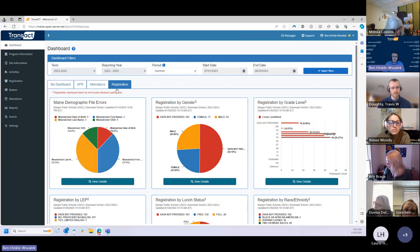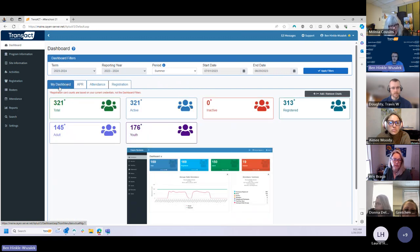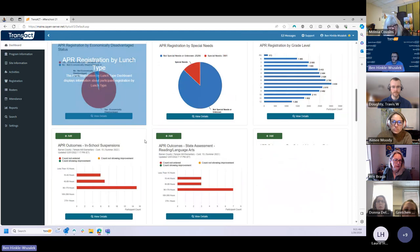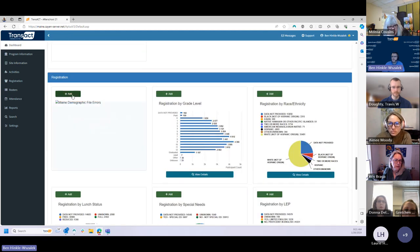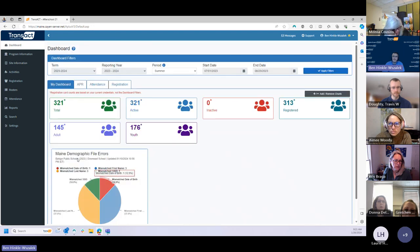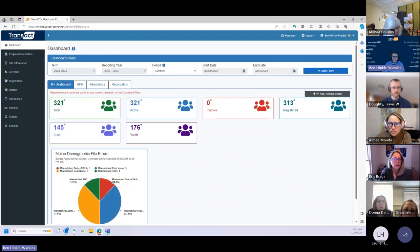If you want to make that dashboard more visible — right now it'll be somewhat hidden over on the Registration tab — from the My Dashboard tab, which is your default dashboard when you log in, you can click Add/Remove Charts on the right. If you scroll all the way down toward the bottom to the Registration section, you can add that Demographic Files Error chart. Once added, it will show up on your default My Dashboard tab, making it more visible every time you log in if that's a data point you want to view each day.